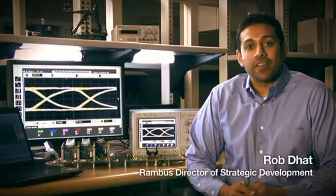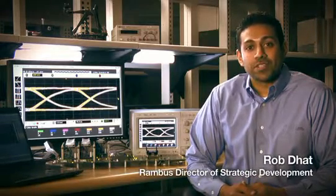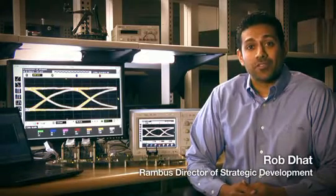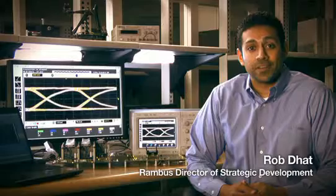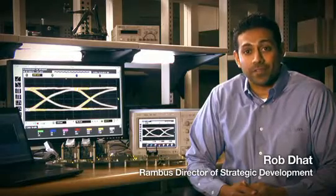Hi, my name is Rob Dhat and I'm here today to demonstrate Rambus' high-performance, low-cost DDR3 PHY offering.